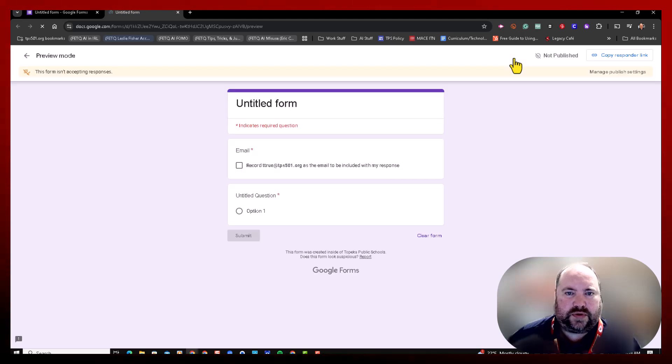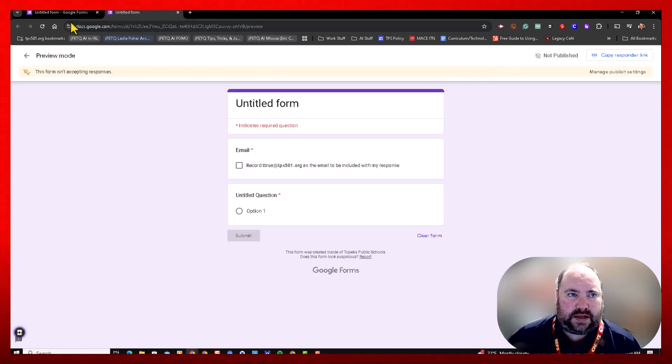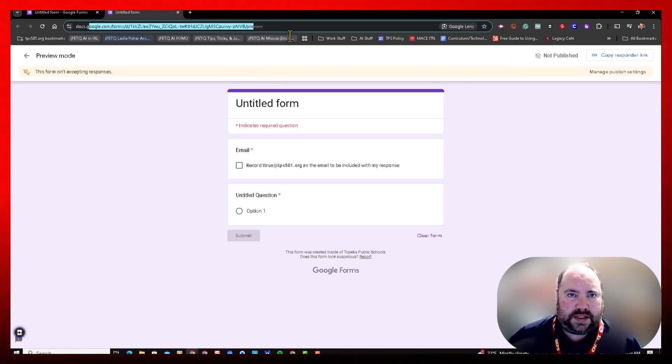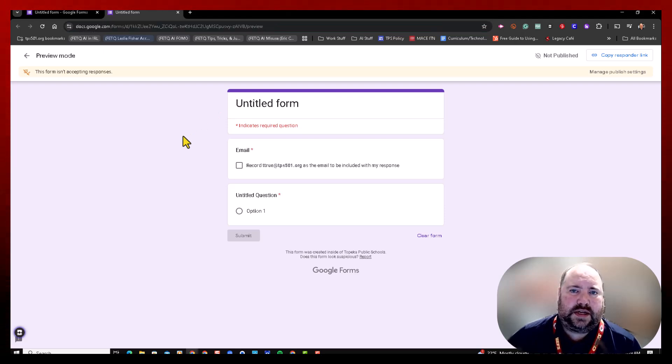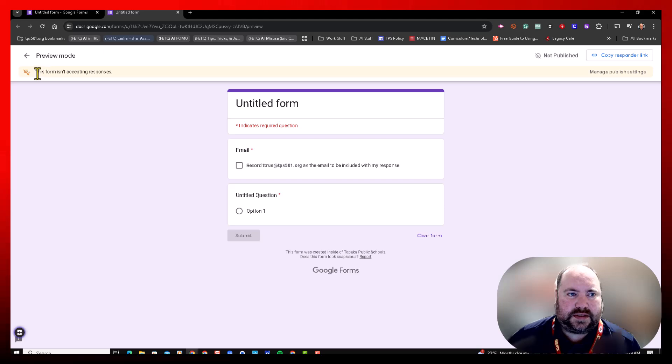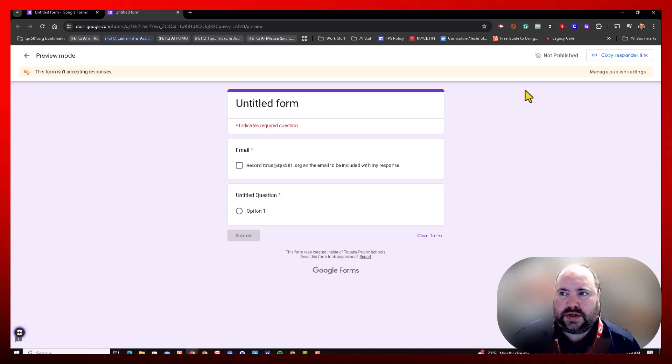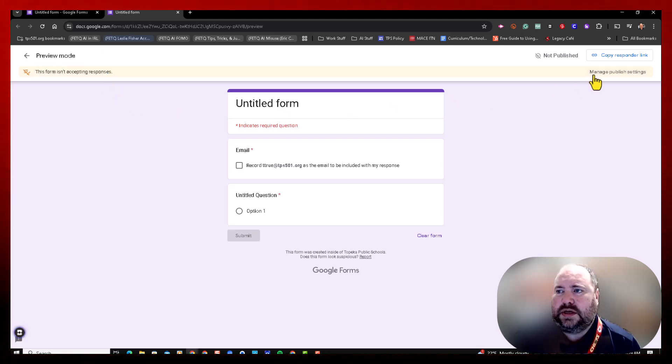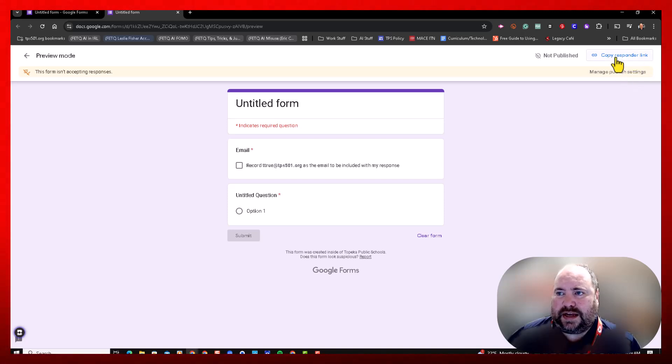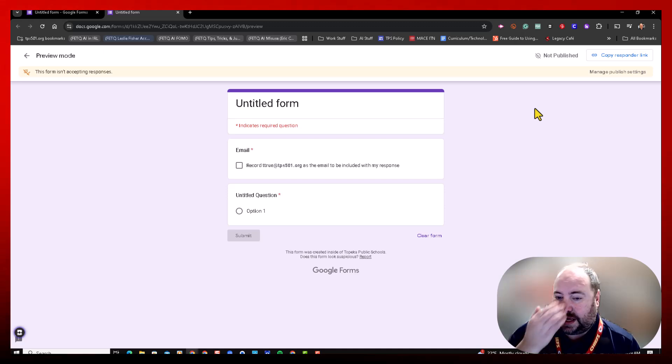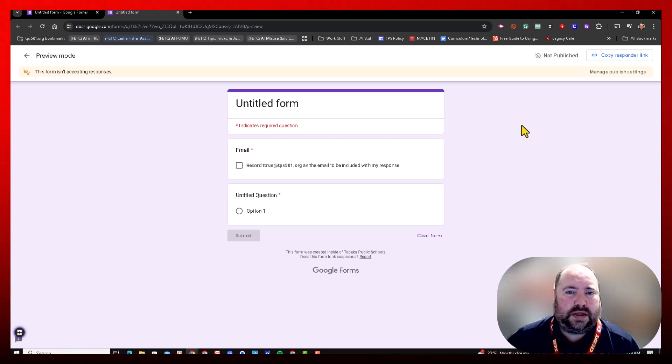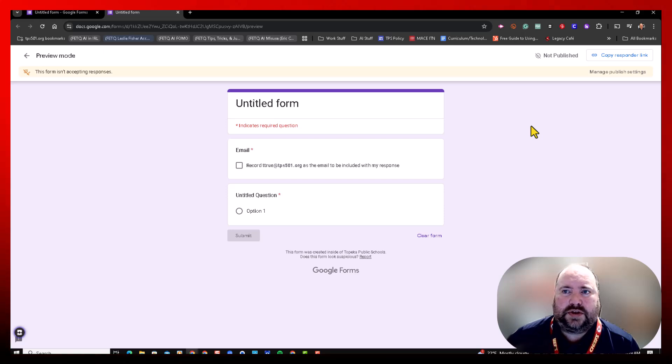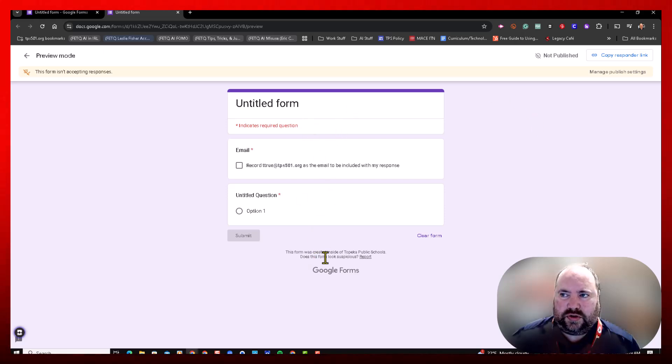Now that has changed. Now this says 'This form is not accepting responses,' and to manage publish settings, I can copy the link, but it is not published. If it is not published, then nobody can fill it out. So when you preview it, this is for you to look at.